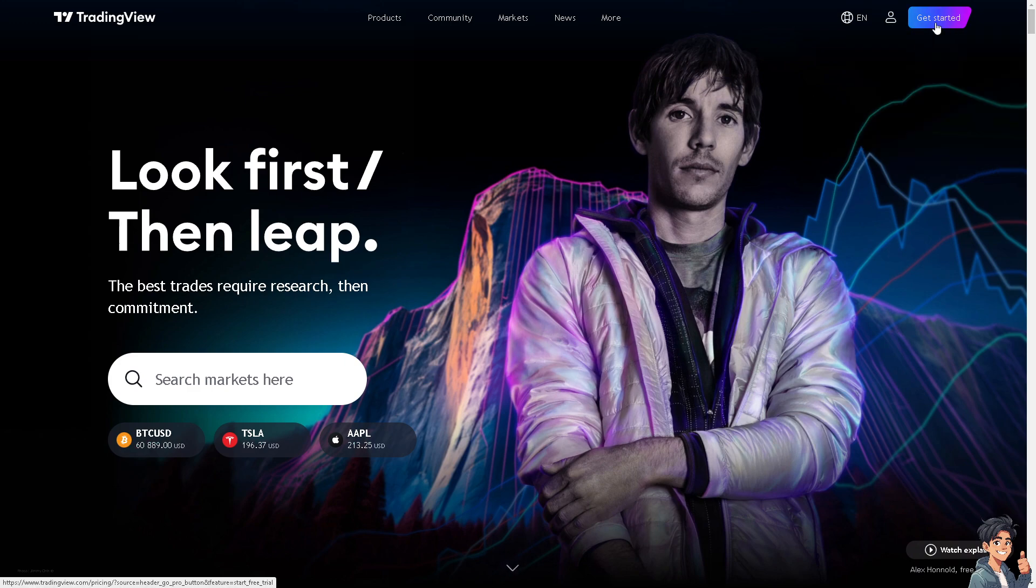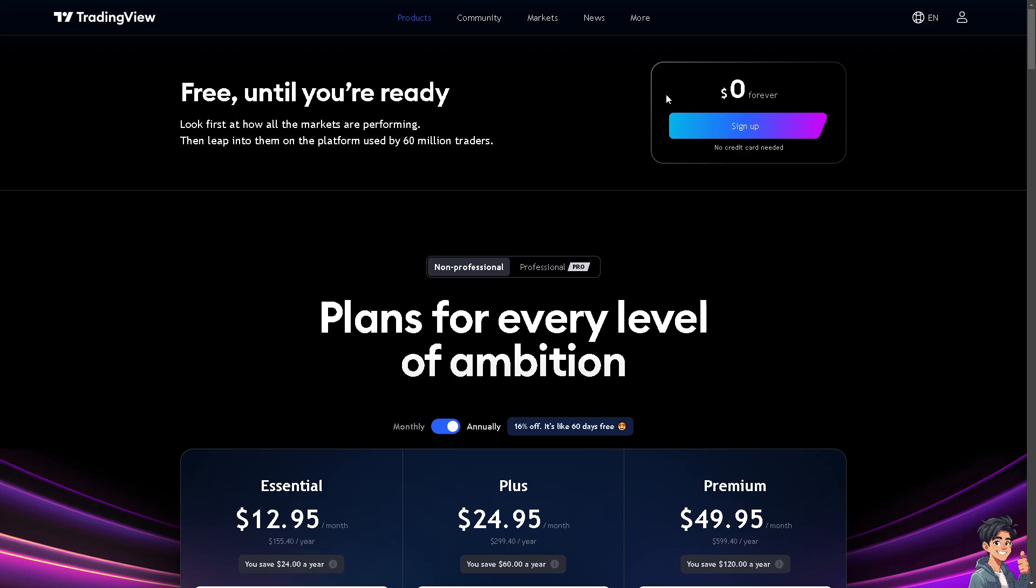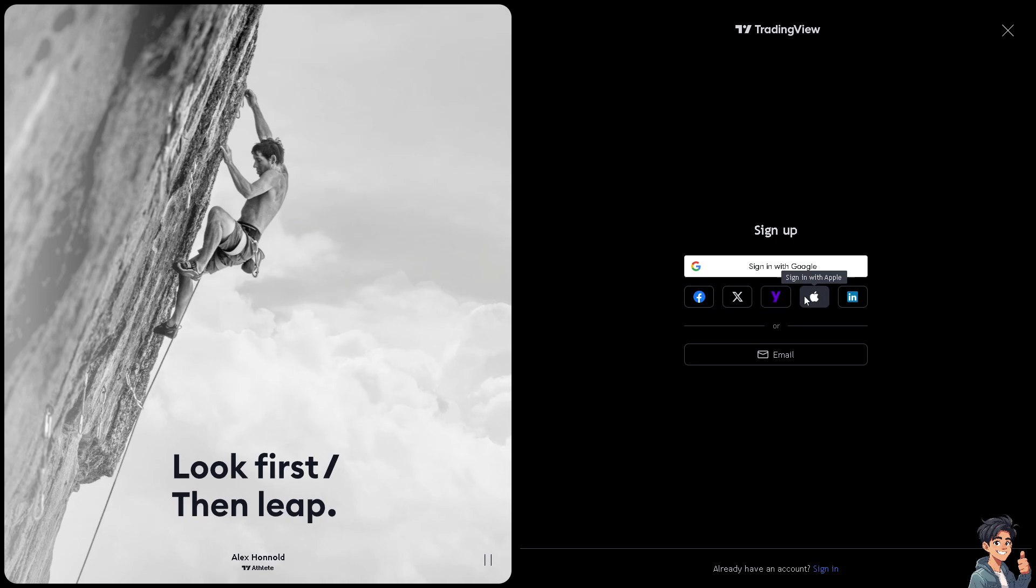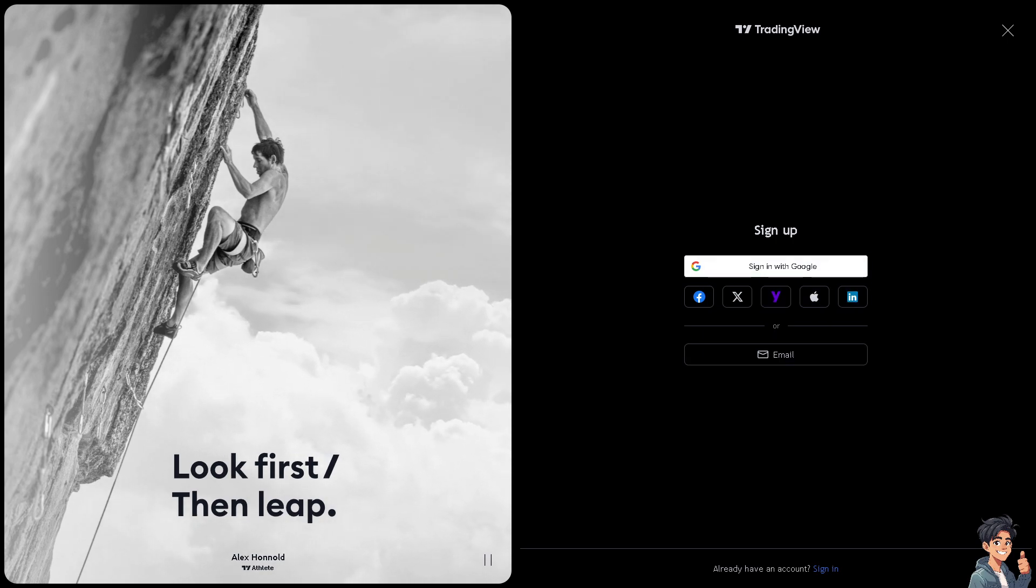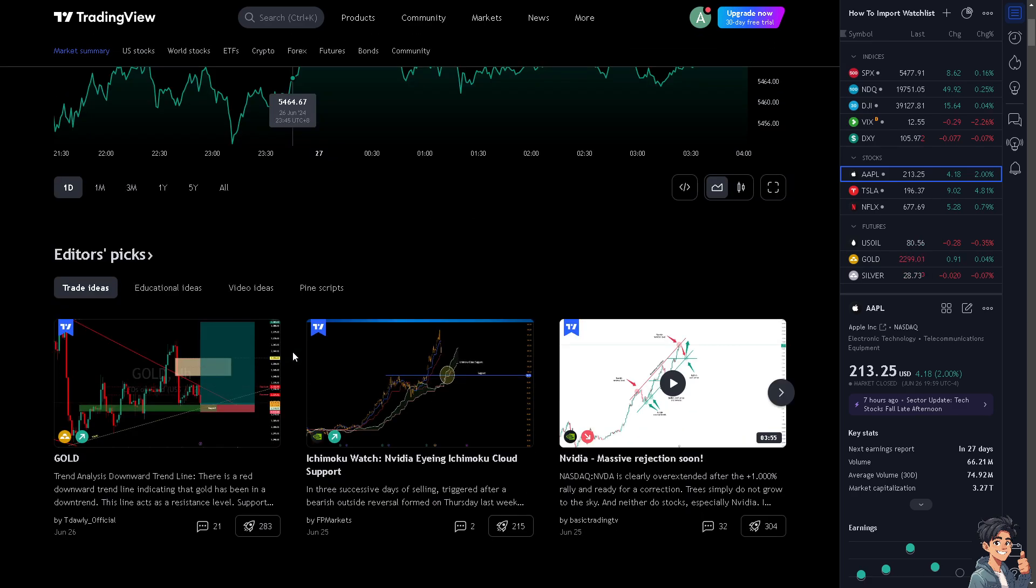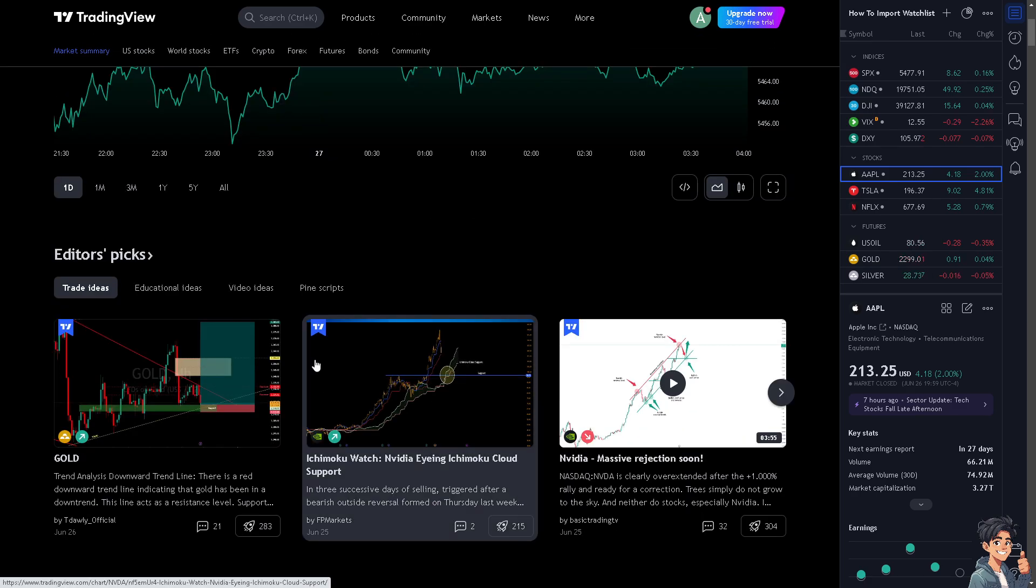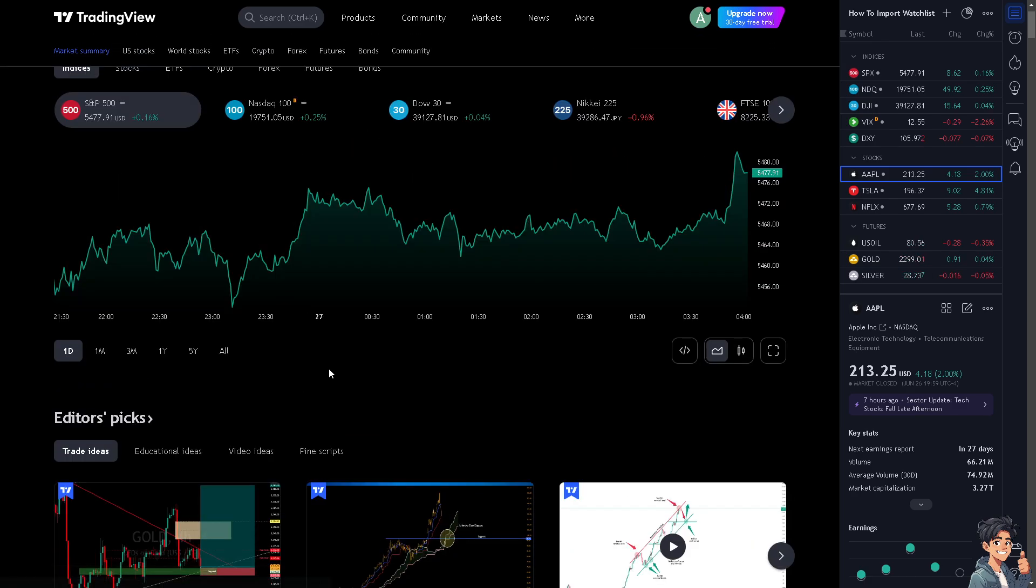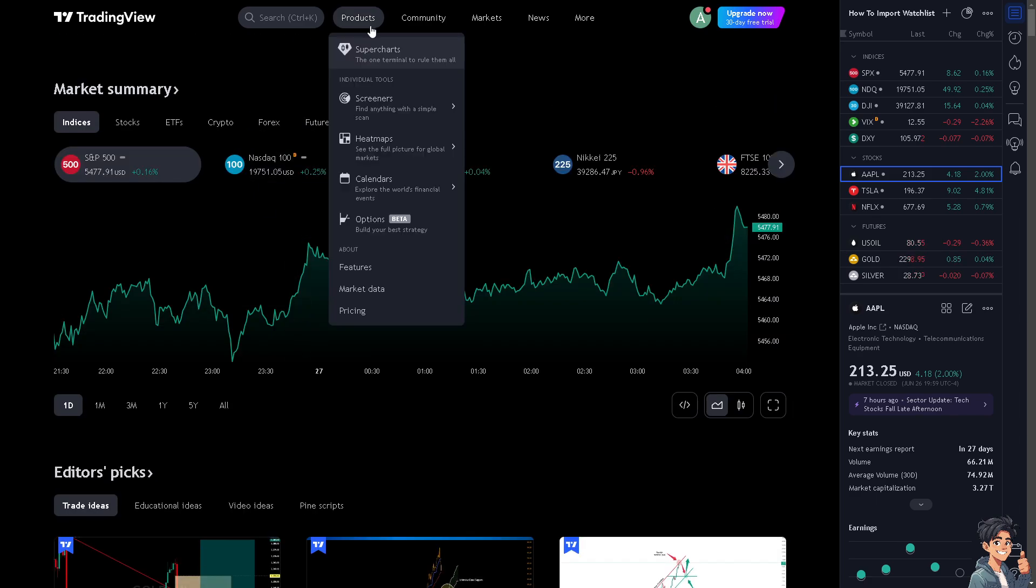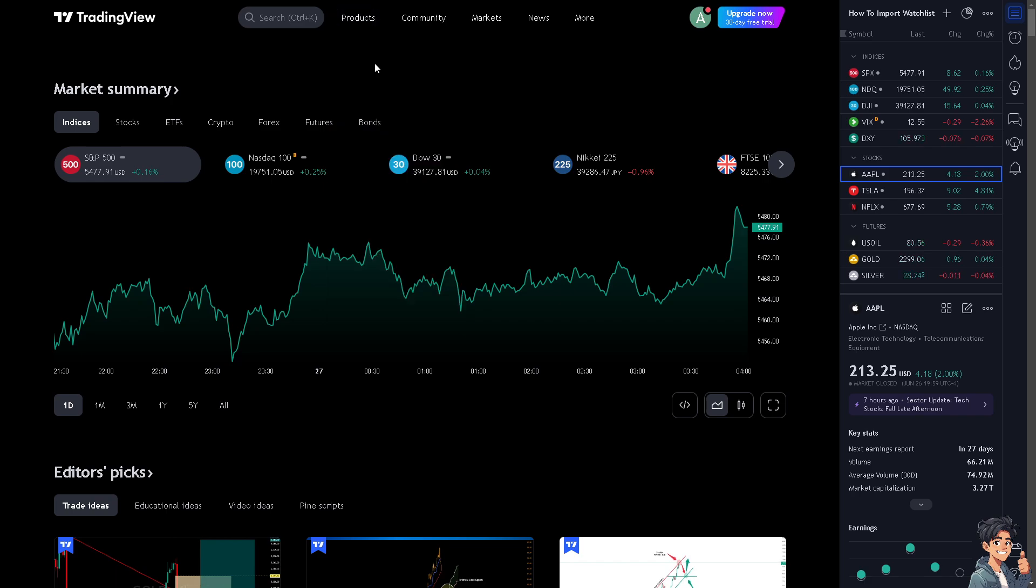If this is your first time in TradingView, click the sign up option and follow the on-screen instructions. Setting up multiple take profits in TradingView involves a straightforward process of placing multiple profit-taking orders at different price levels. You can simply go to Products, click on Super Charts, and open the chart of the asset you want to trade.